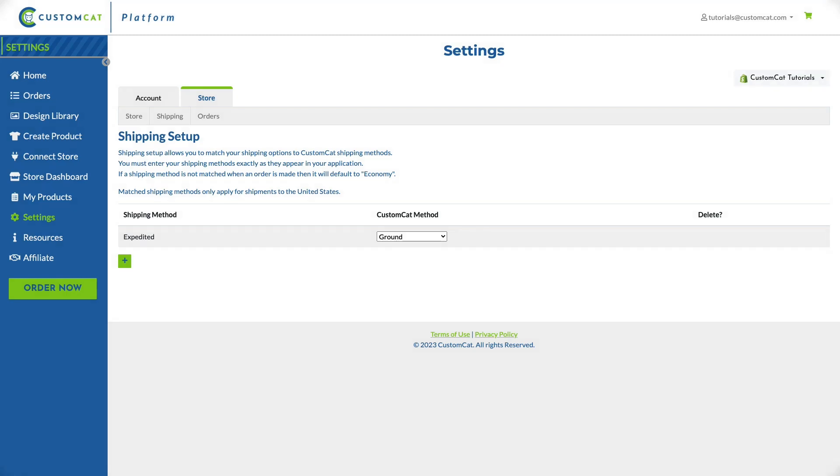If you're offering expedited shipping in your Etsy shop you'll need to enable shipping upgrades in the shipping settings of your Etsy shop manager and edit your individual shipping profiles to include shipping upgrade options. You can find more information on this process in Etsy's help articles.